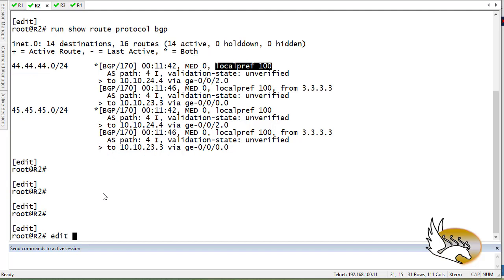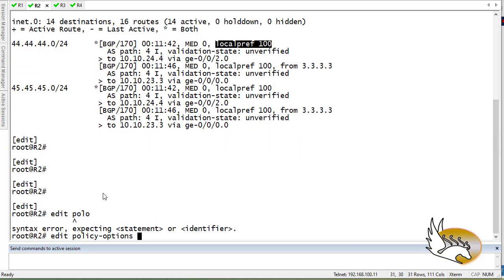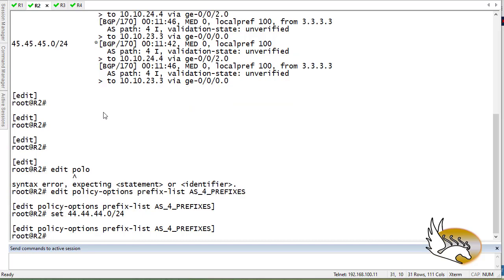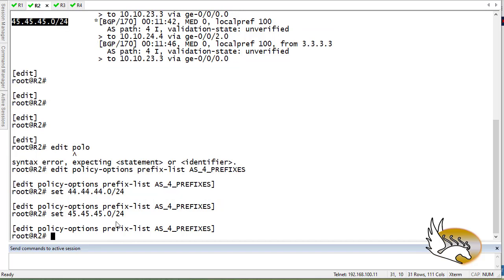I'm going to say 'edit' and prefix lists should be configured under policy options. I'm going to create a prefix list and call it something like 'as4-prefixes'. Under this I'm going to set the exact prefixes — I'll copy them here. So I have two prefixes configured in this prefix list.